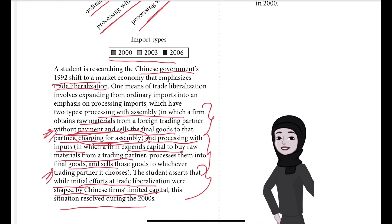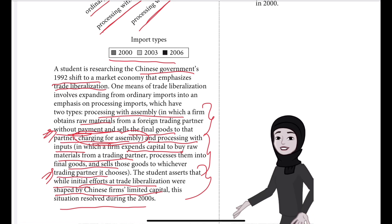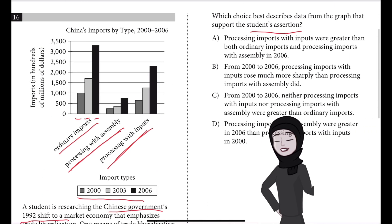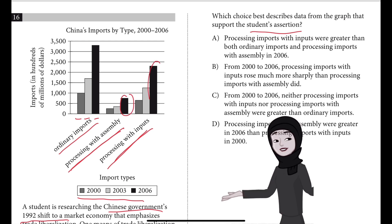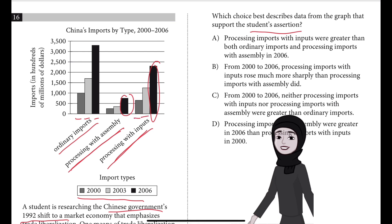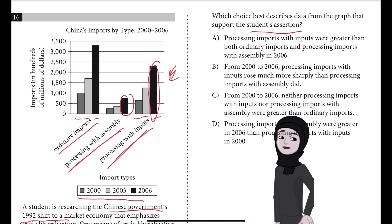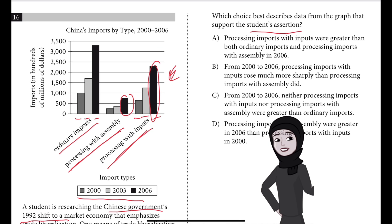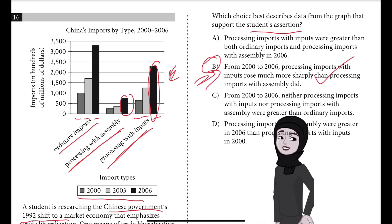Later, firms started having enough capital — enough money — to do processing with inputs. The firm is able to buy raw materials from a trading partner, process them into final goods, and then choose to sell to whichever trading partner they want. You can see that processing with assembly in 2006 is quite low, whereas processing with inputs increased steadily from 2000 to 2003 to 2006, indicating firms gained capital. If you said B, well done — that is the correct answer.